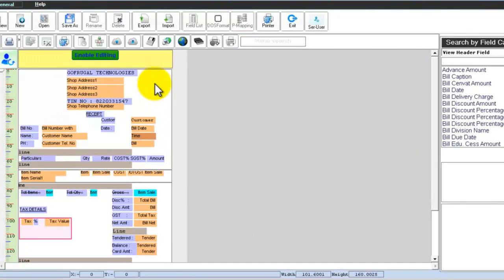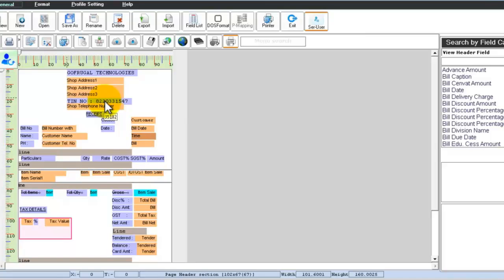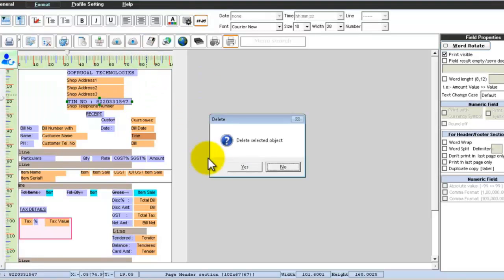Once the design page is open — our Easy Print tool is open — click on Enable Editing to start modifying the print profile. Suppose you want to delete the TIN number and add a GST number instead; click the field you want to delete and press the Delete button to delete the selected object.